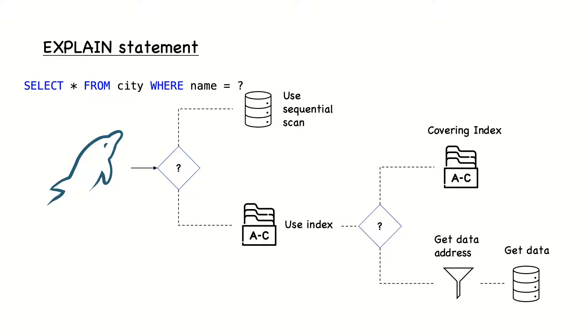However, this is less often the case, so the index is used to filter out rows and then access those rows from the table. Usually, this is the cheapest way to access a table.